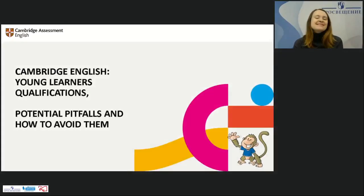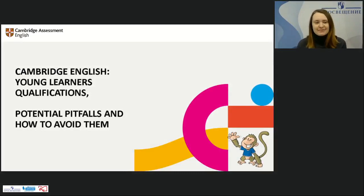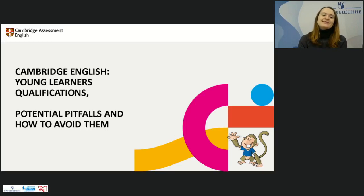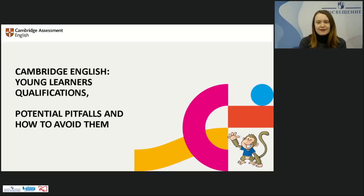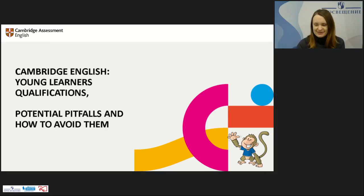Good morning, dear colleagues. I'm happy to see you all here today. My name is Kysylova Evgenia and I'm a Cambridge Assessment English Methodologist. Today we're going to talk about Cambridge English Young Learners Qualifications and the common pitfalls that candidates face during the exams, and we'll look at some hints on how to avoid these pitfalls.